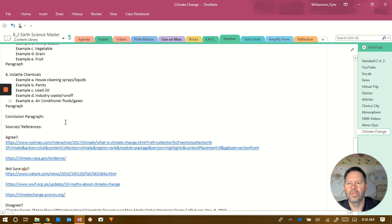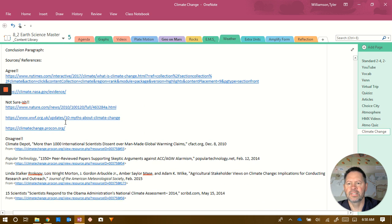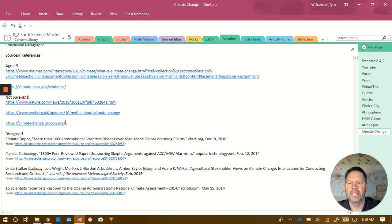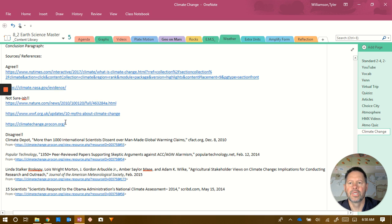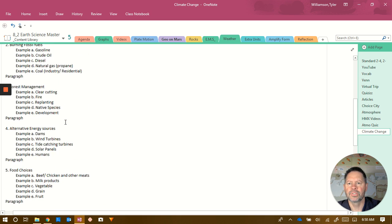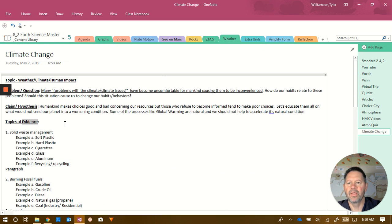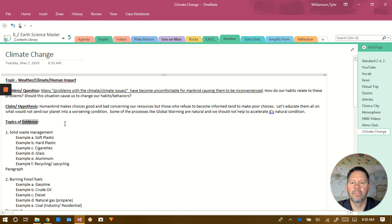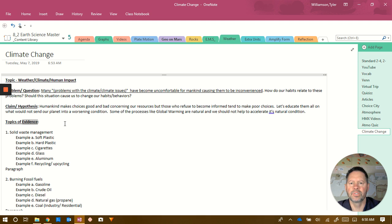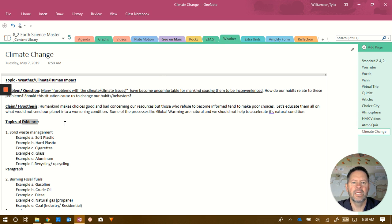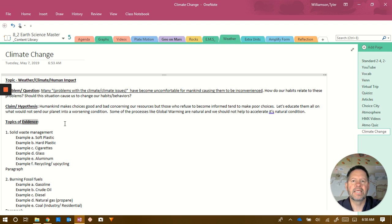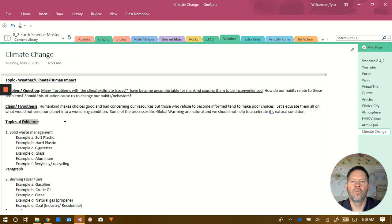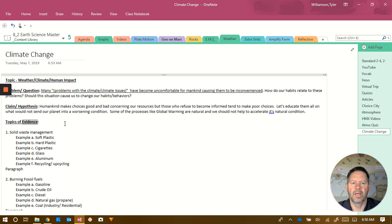Below that, you can see I've got some of those links here of some places you could go to gather research. You'll see that in the claim I put in there, it says humankind makes good choices and bad choices concerning our resources, but those who refuse to become informed tend to make poor choices. So the whole idea, just like with education, you inform and then you let them make a decision, and that's what this whole project is about.